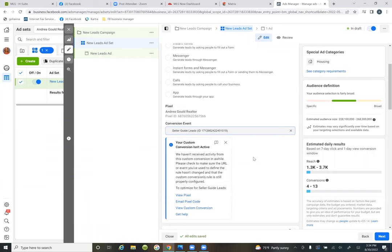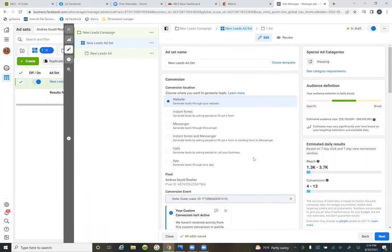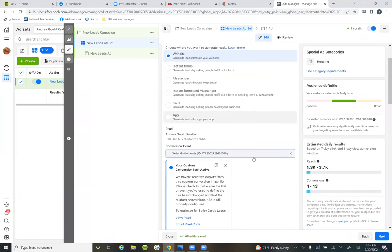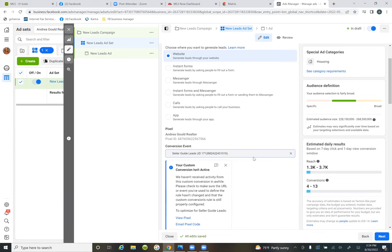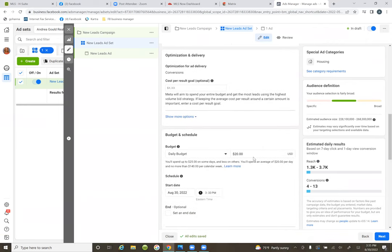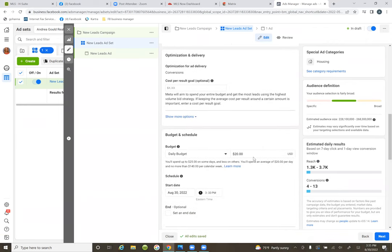Scroll back up to the top — this bubble is 'website,' so we're good there. Scroll down. Below conversion event, scroll down — here's where we're going to choose the audiences, targeting, and budget.